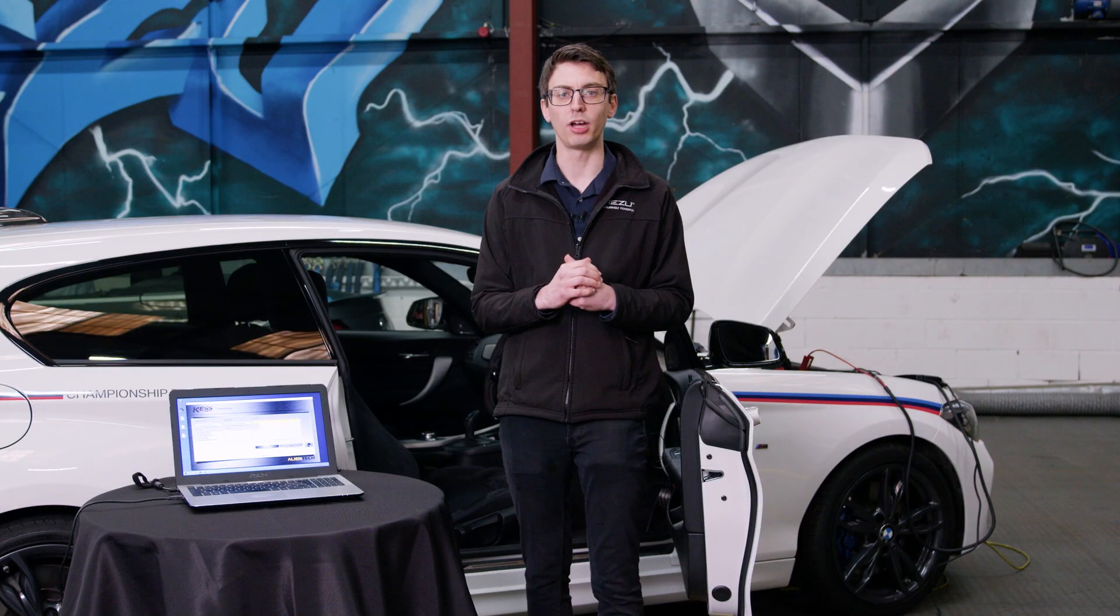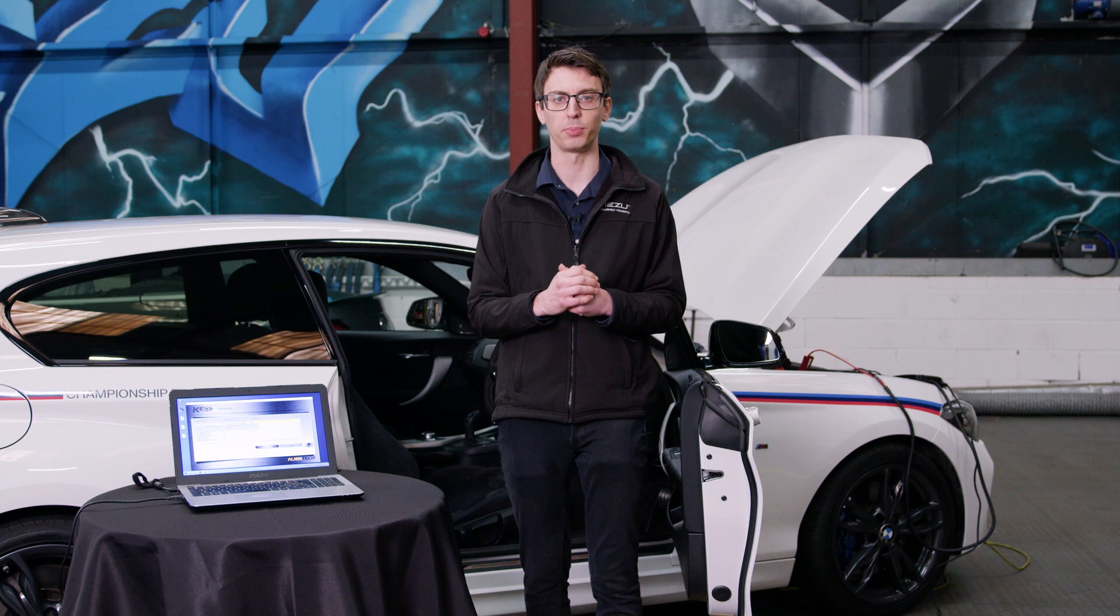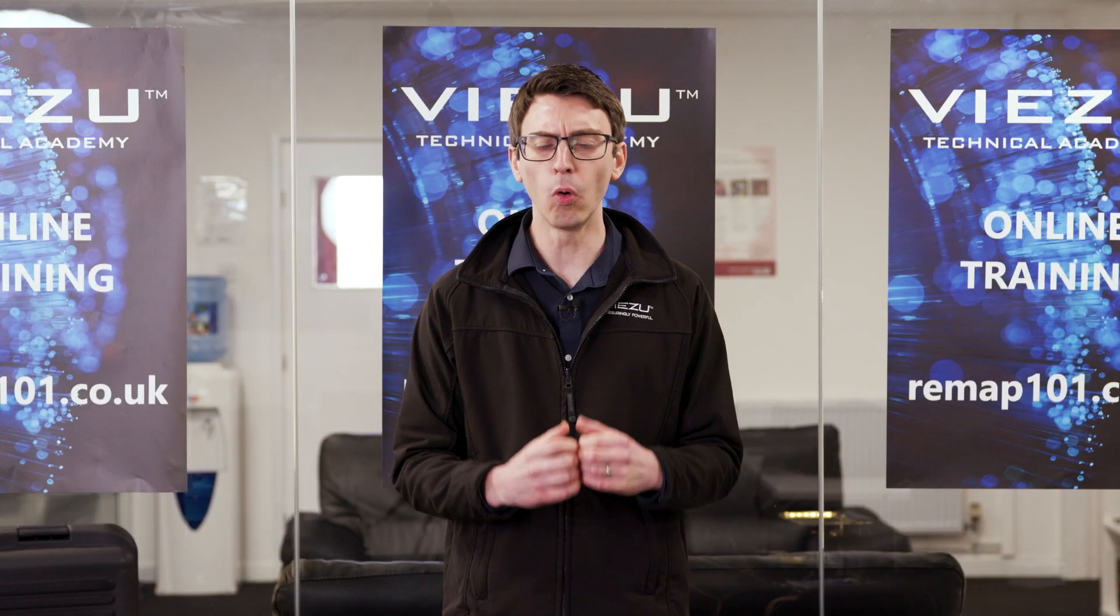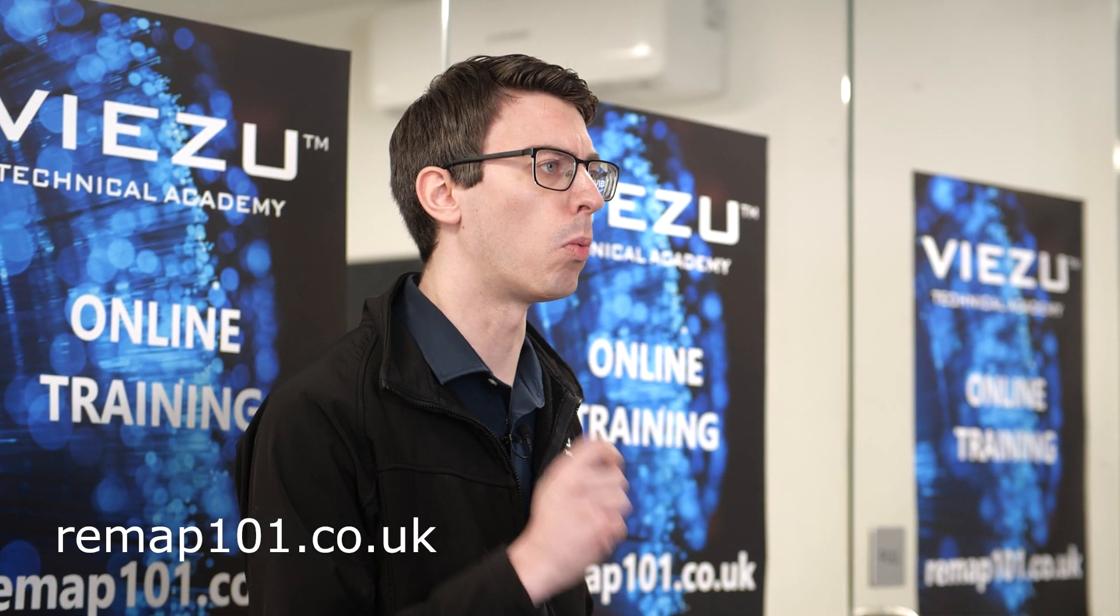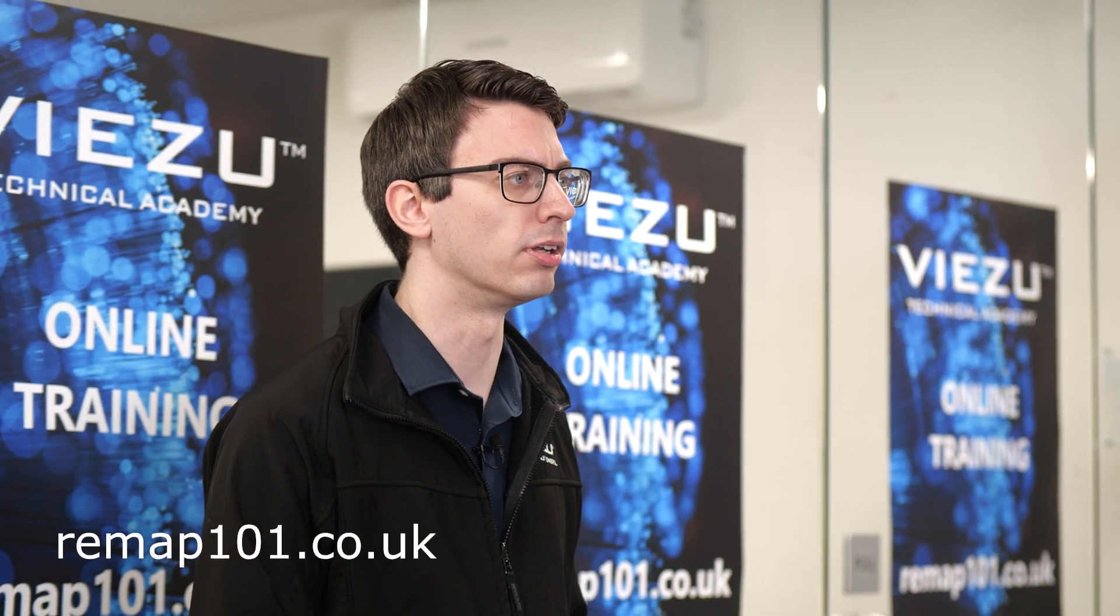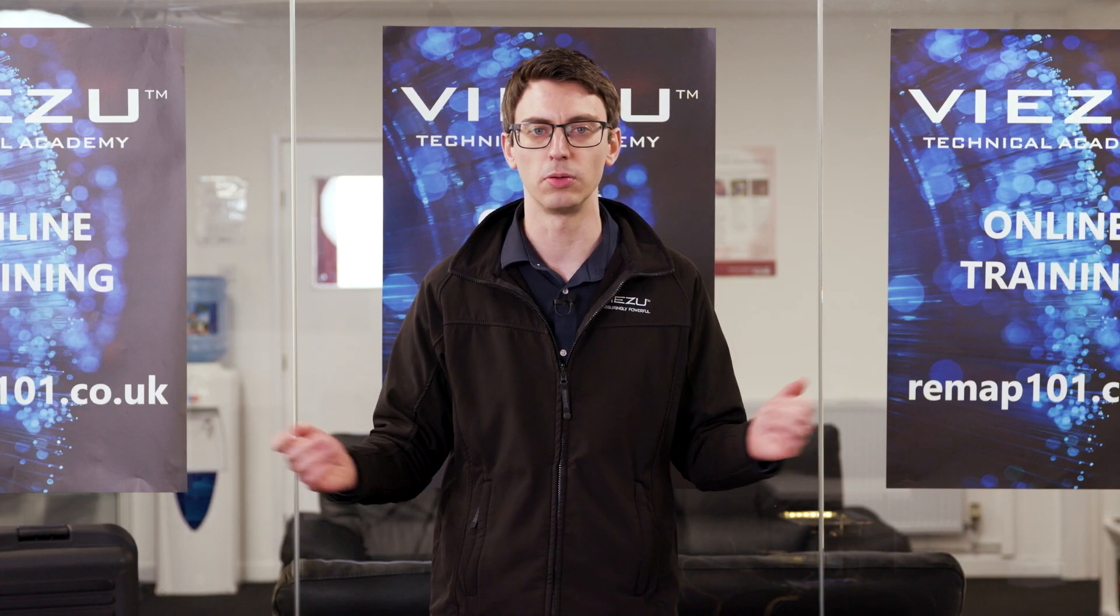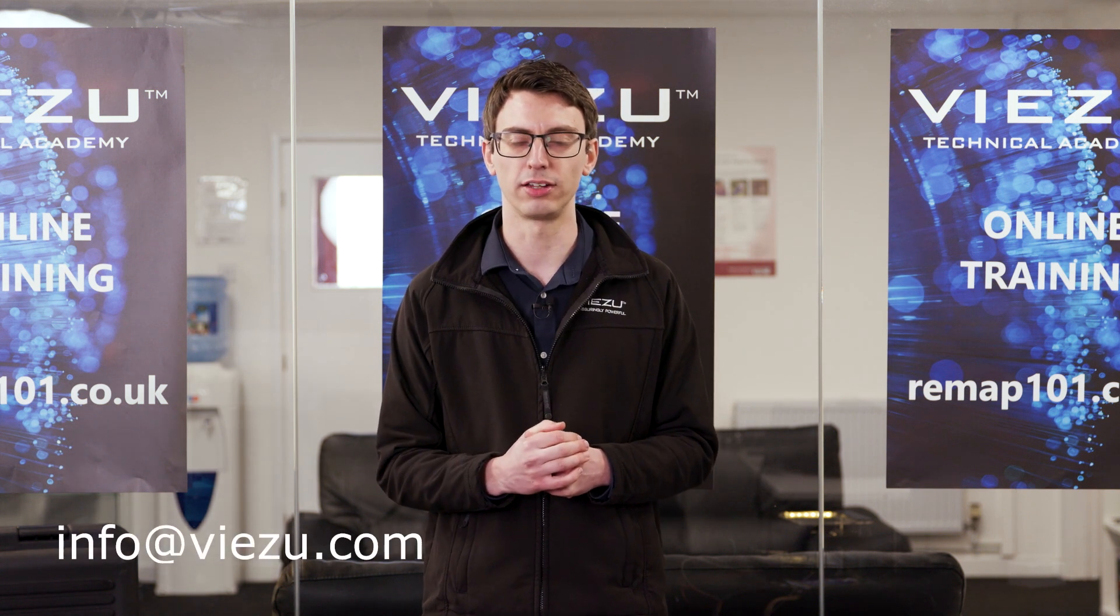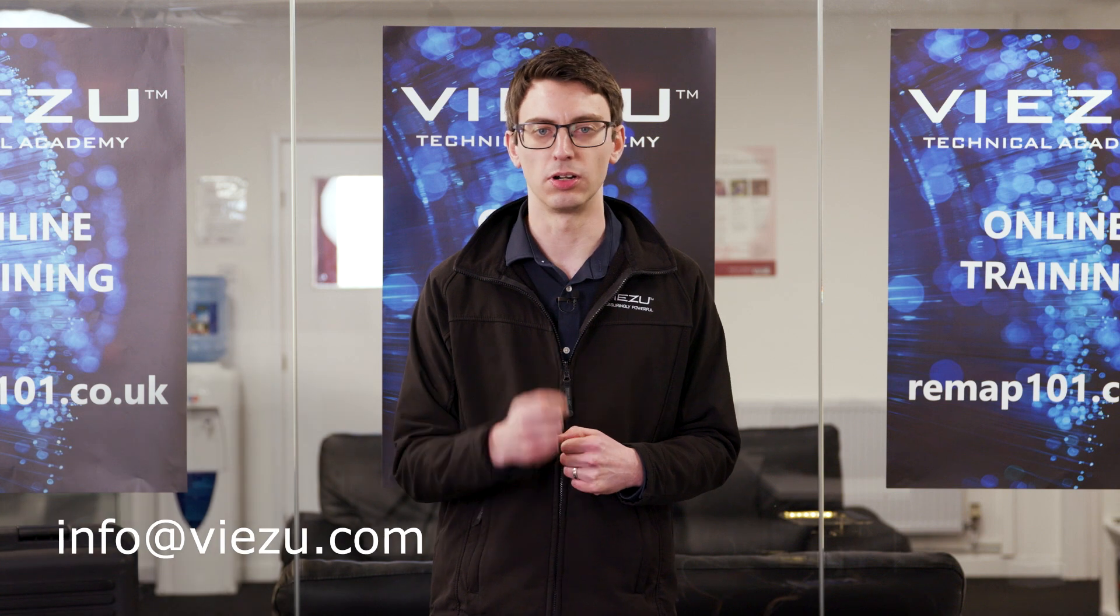We would recommend you start the car at least three times after the tune file has been written. If you'd like to see more information or more videos just like this one, please see remap101.co.uk for more information. It's been a pleasure to have you here with me on this video. For more information, please don't hesitate to contact us at info at visu.com.